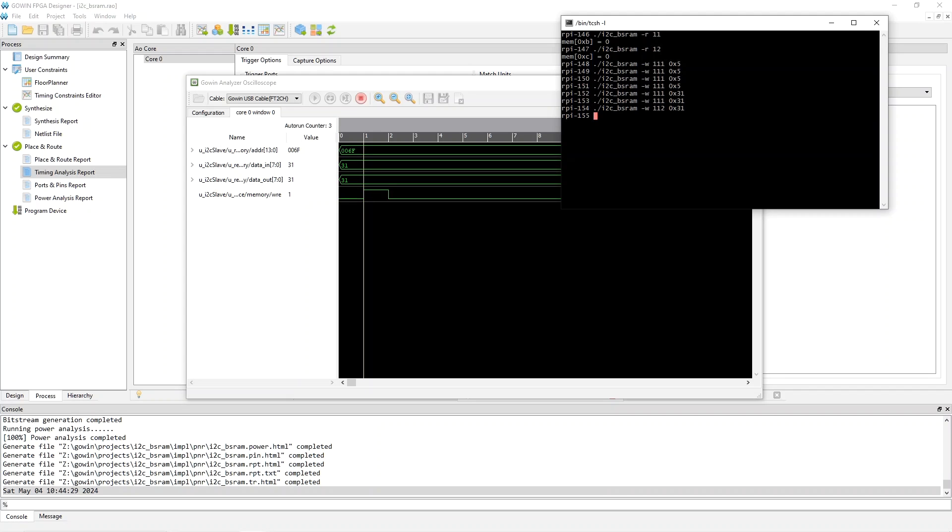So now let's change the address. Shouldn't trigger because that was the first. Change the address again. And it should trigger. And it does. So both of those features work as well.